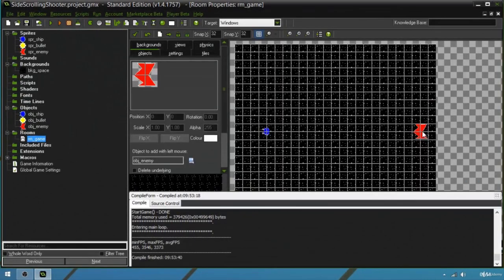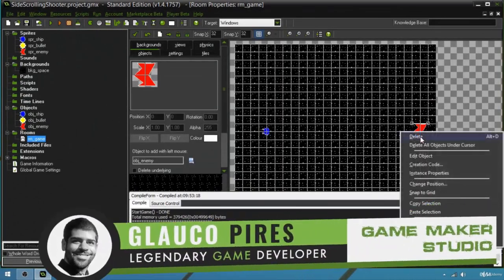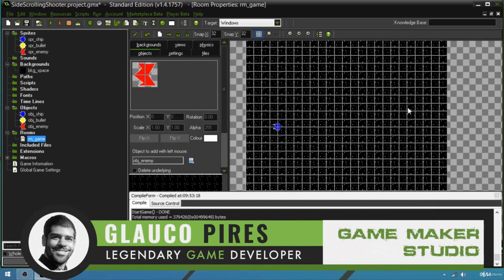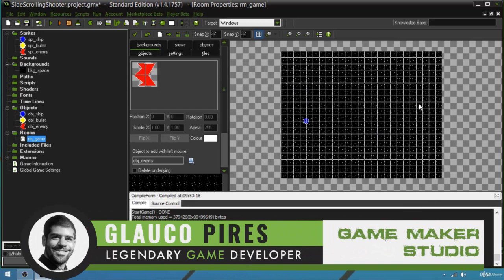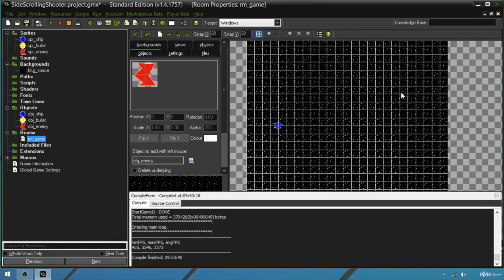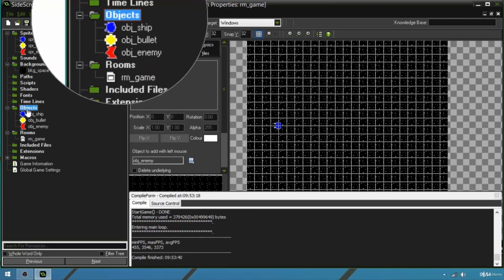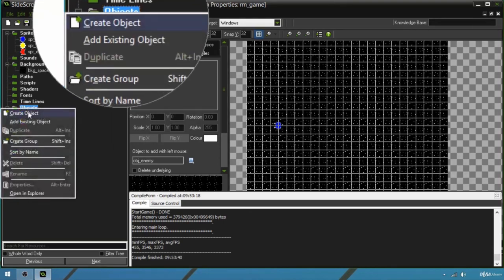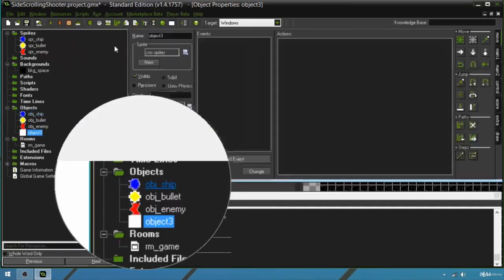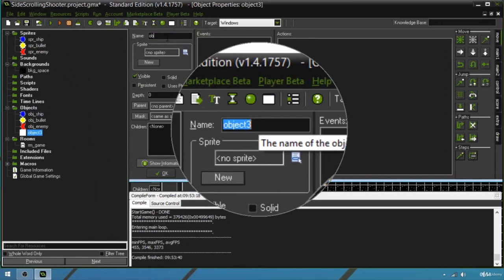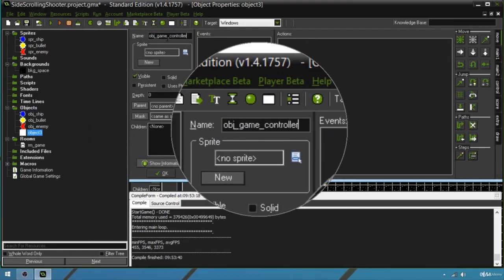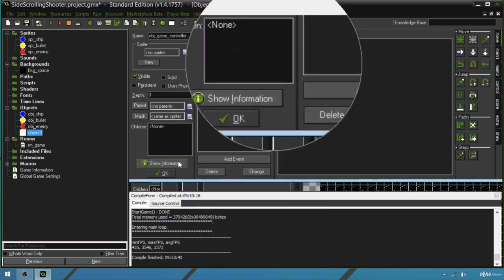Let's go to the room and delete the enemy we added here. To dynamically add the enemy on screen we need to use an abstract object — an object that contains no sprite. So we're going to make a game controller. We're going to the objects folder, right click, select create object, and we're going to name this obj_game_controller with no sprite.